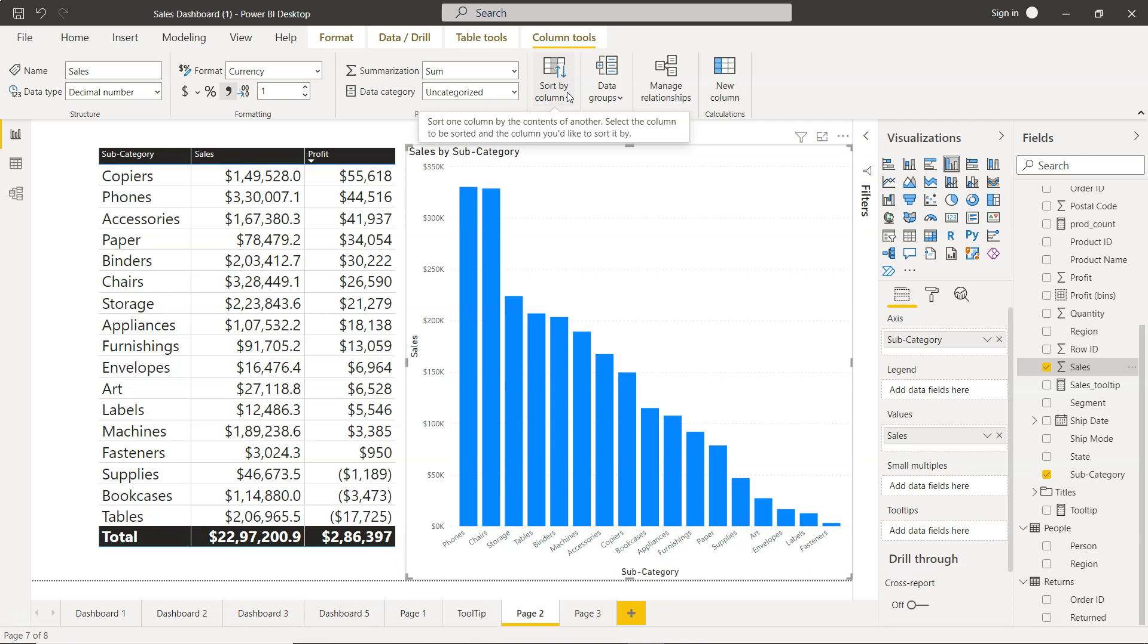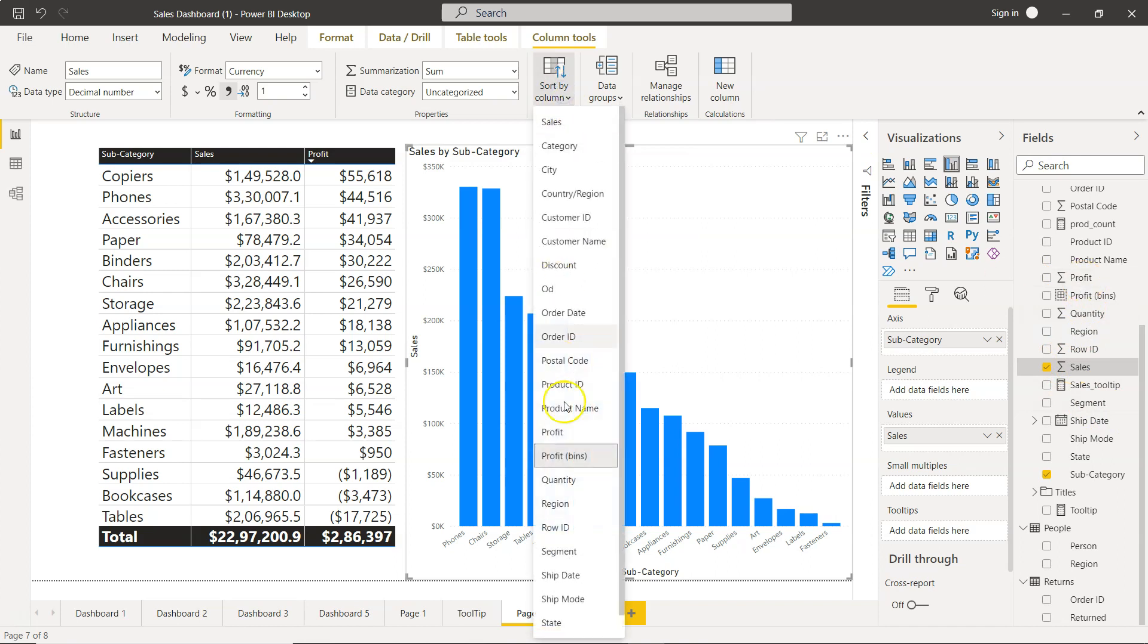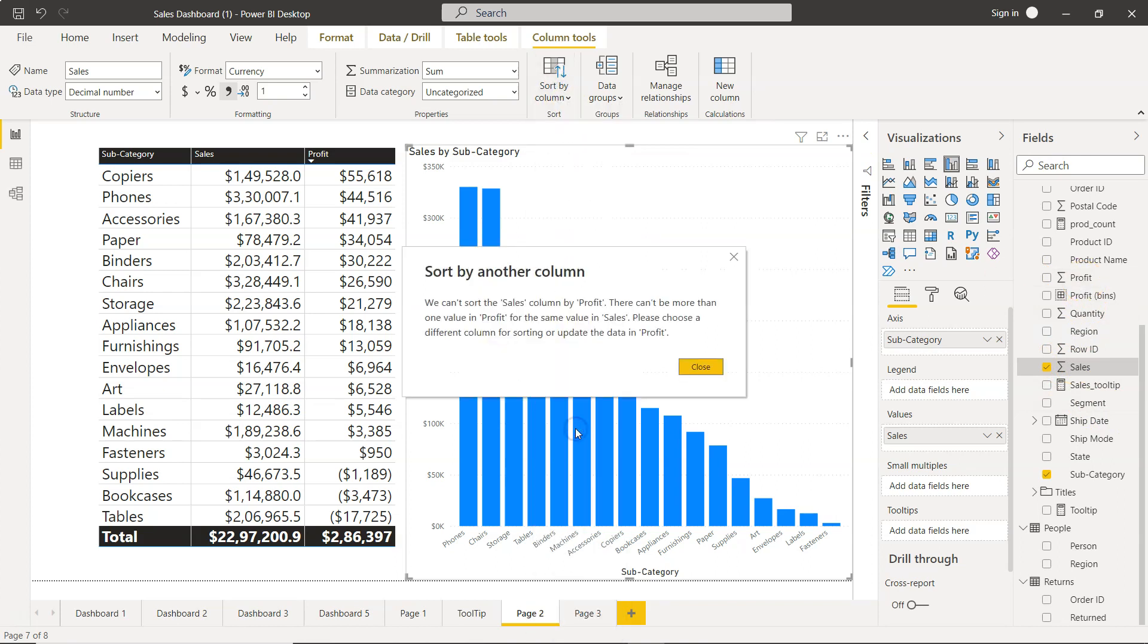You have the sales column selected and we want to filter it by profit, so we sort by column and click on profit. What it says is that we can't sort the sales column by profit. There can't be more than one value in profit for the same value in sales.